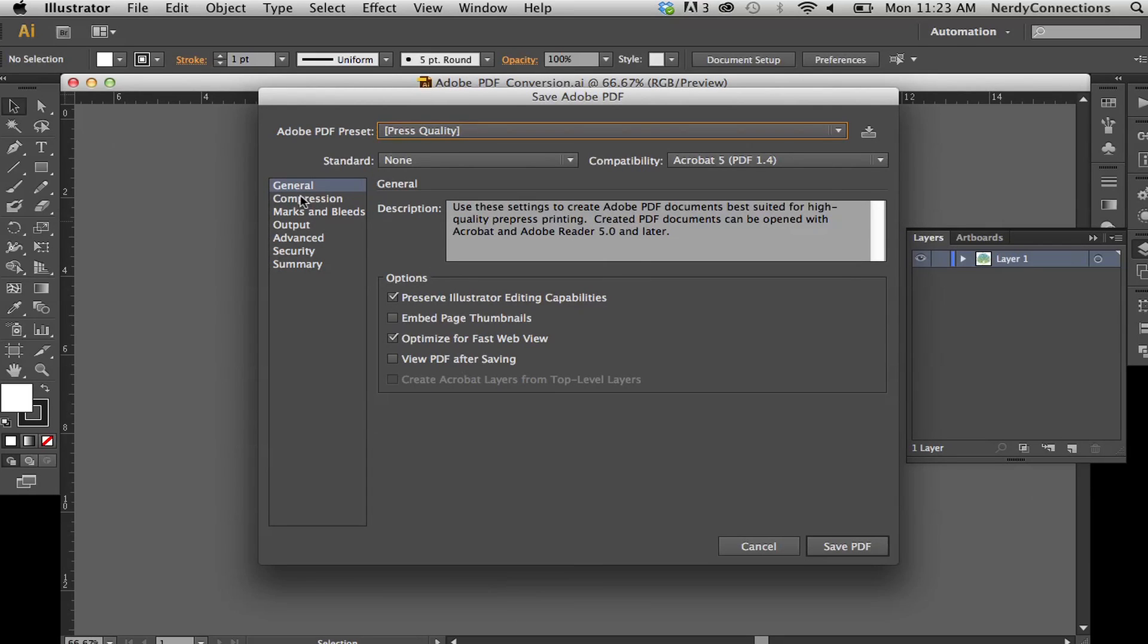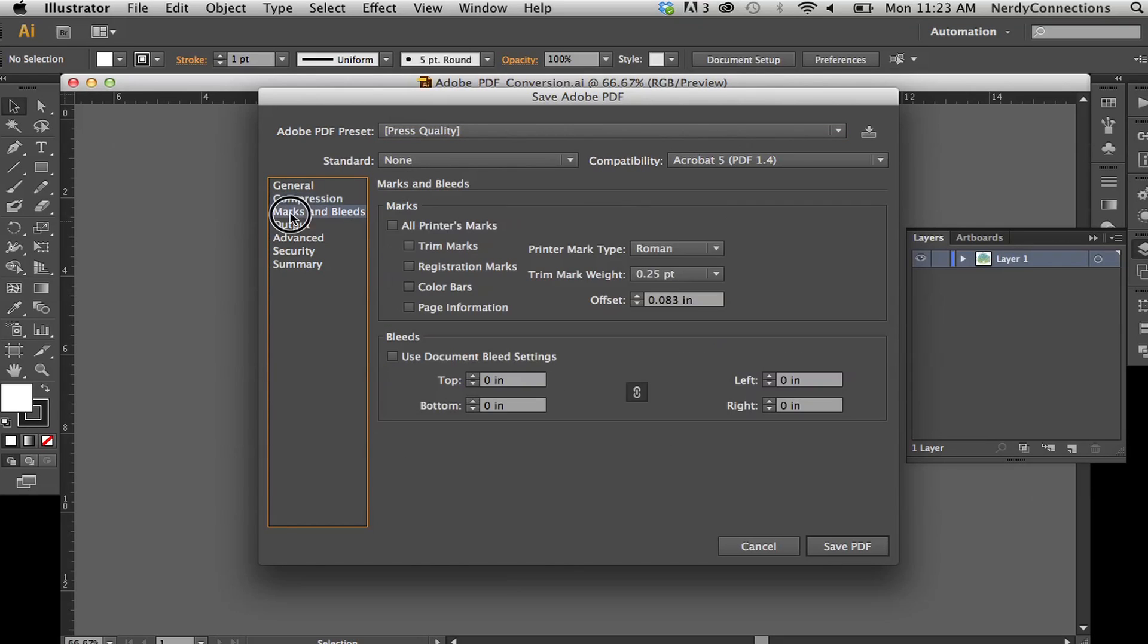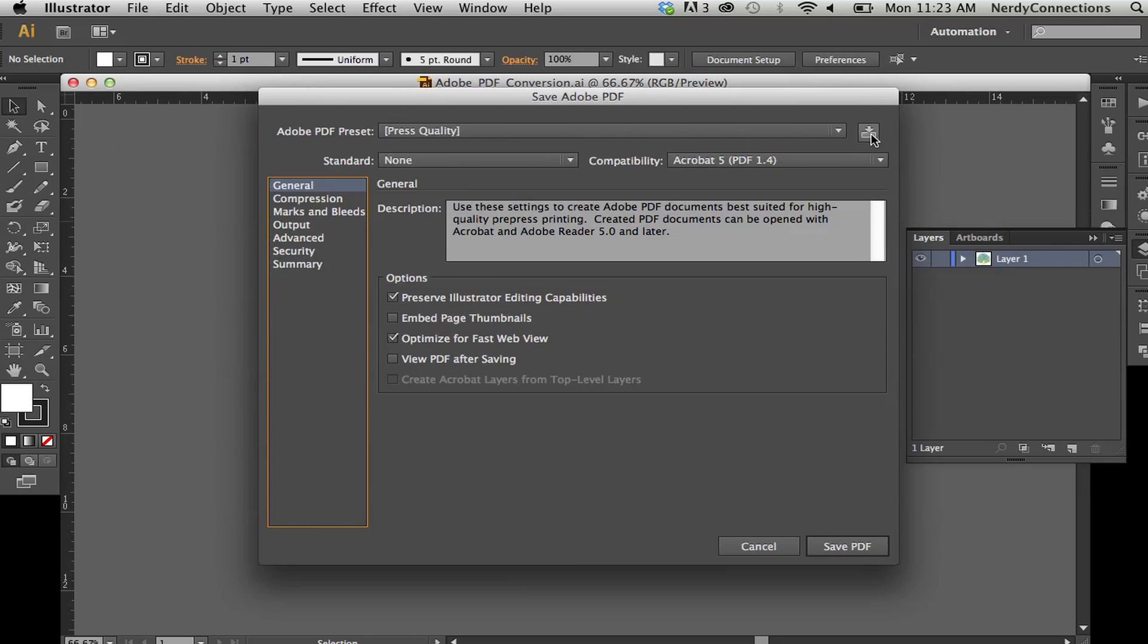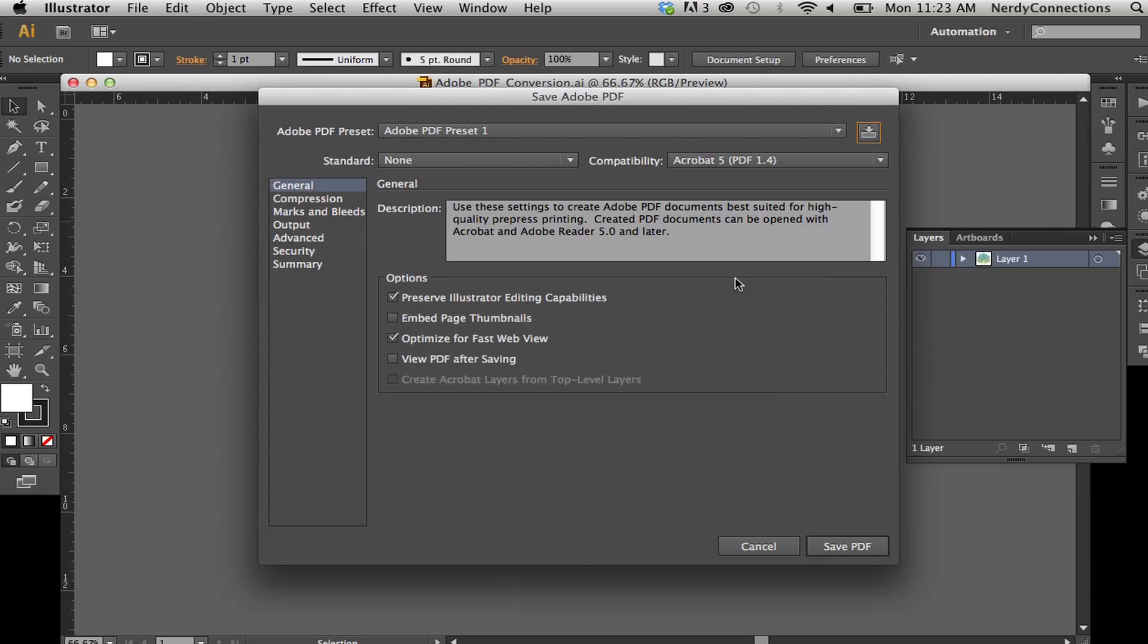You have some compression marks and bleeds. And this is a little bit more advanced for what we're doing right now. So let's just keep it at the default settings. I can make the settings here if I wanted to save a preset of what I'm doing so it comes up later. But for the purposes of what we're learning, we're going to just make it a PDF.